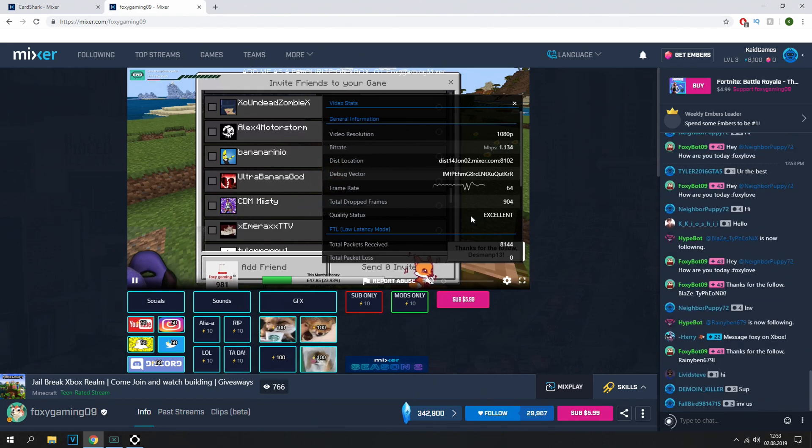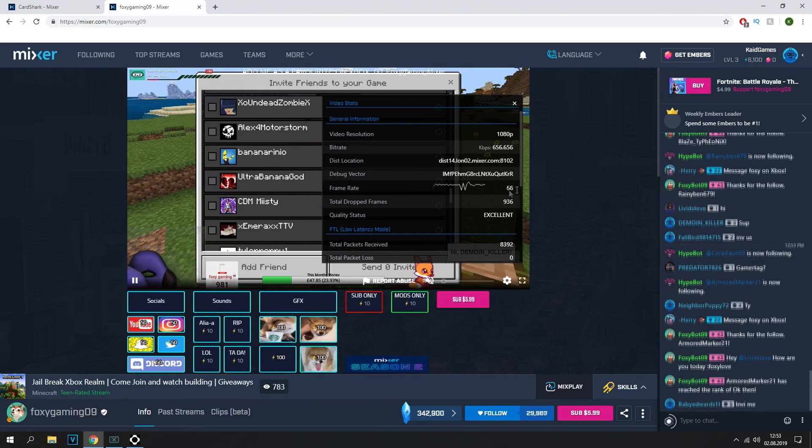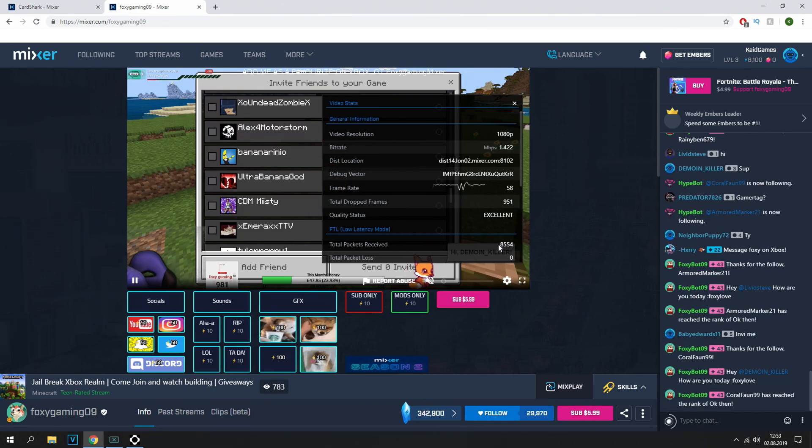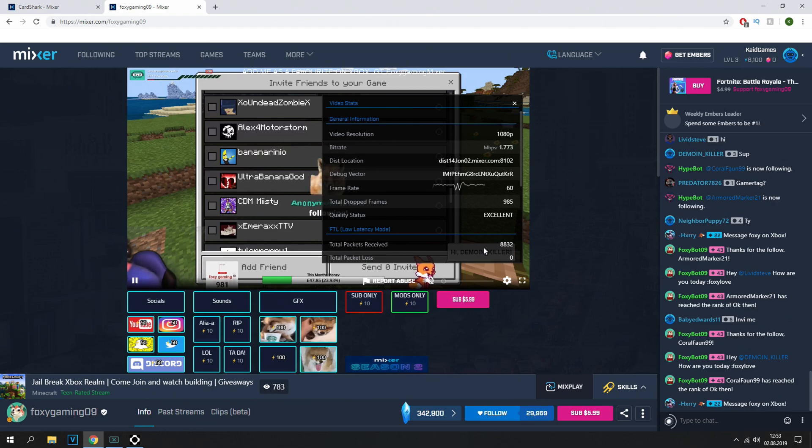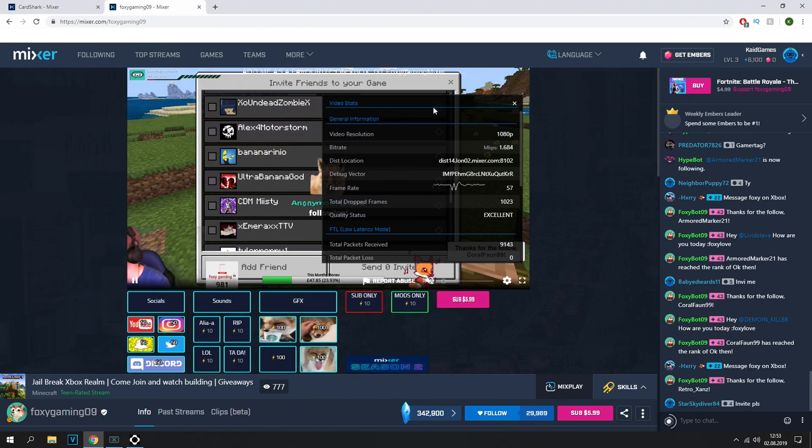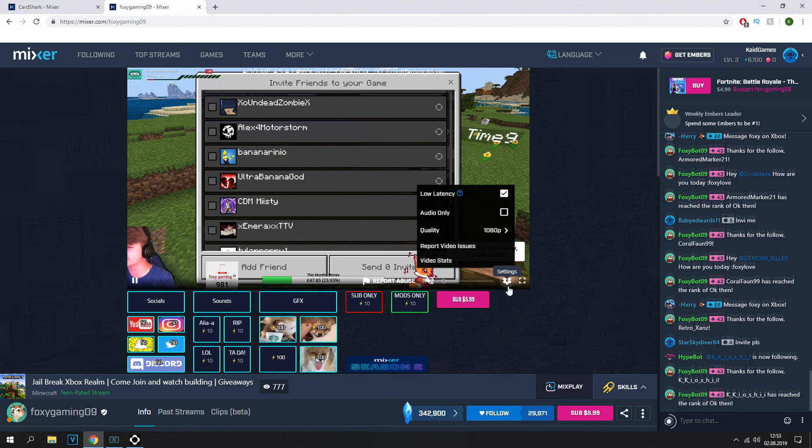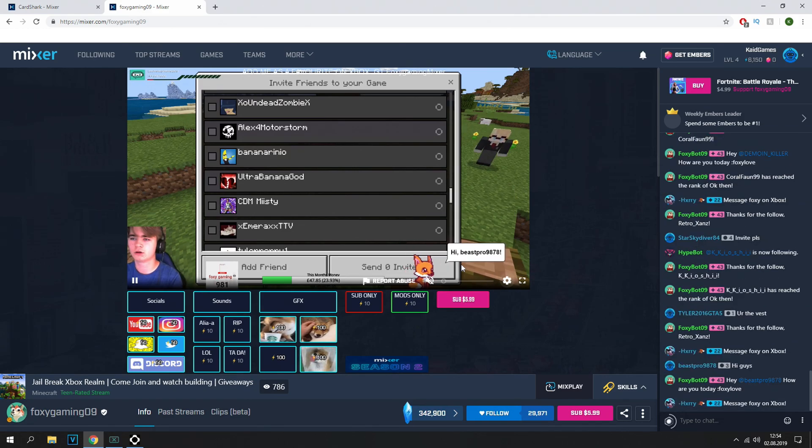And here you can see excellent. Drop frames are really low, frame rate is really high, and total packets received is a lot. So here you can see everything was on max, and the stream is working, nothing is buffering.